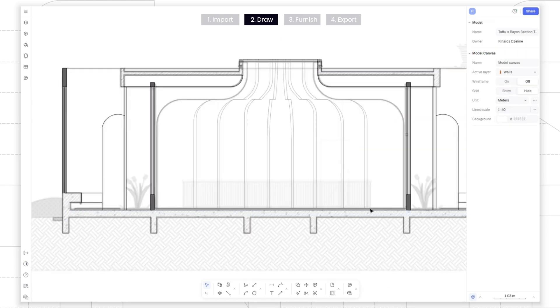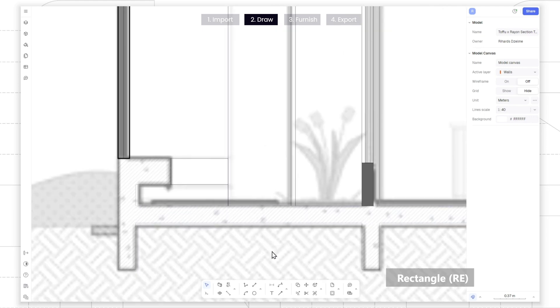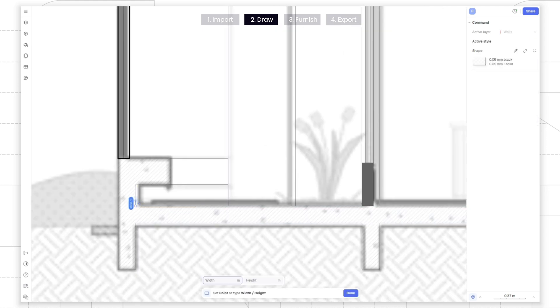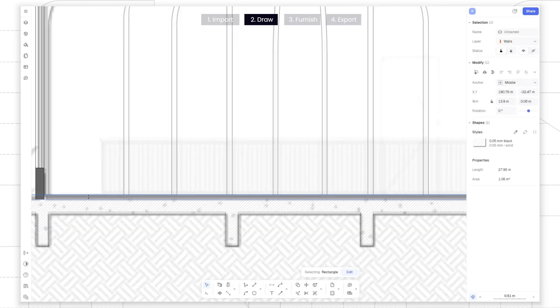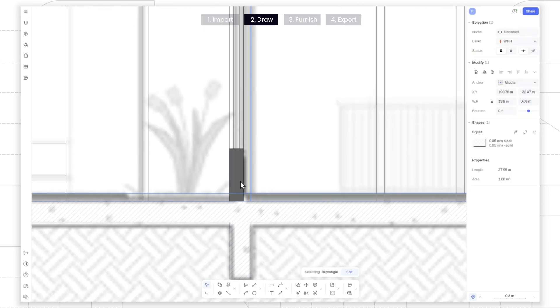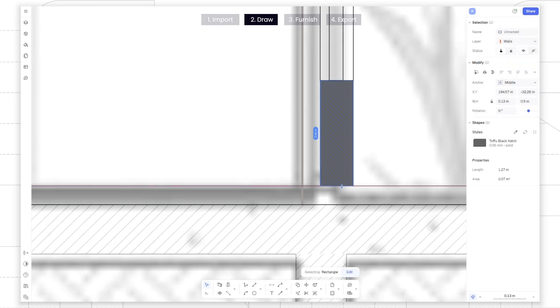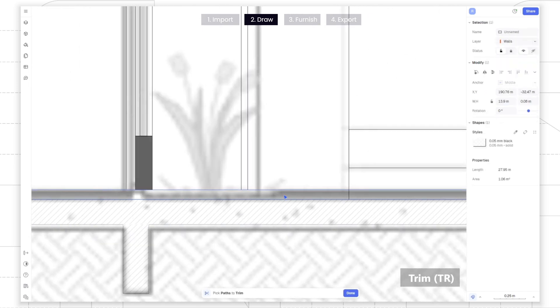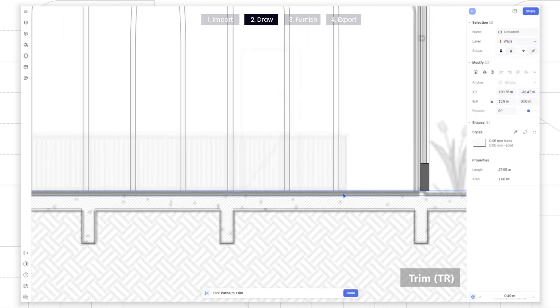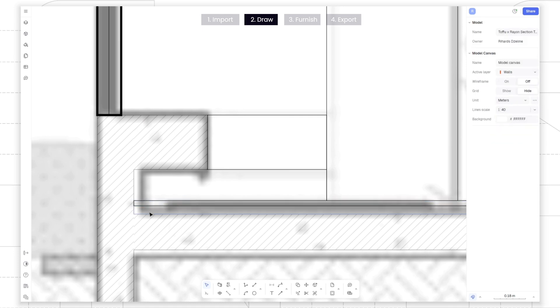Next, let's imitate floor details using rayon hatches. Draw a rectangle over the floor. Use trim command to remove unnecessary lines. After this, duplicate the rectangle.